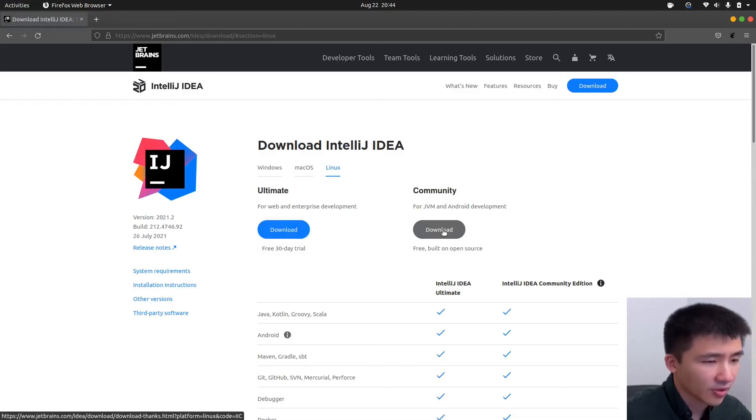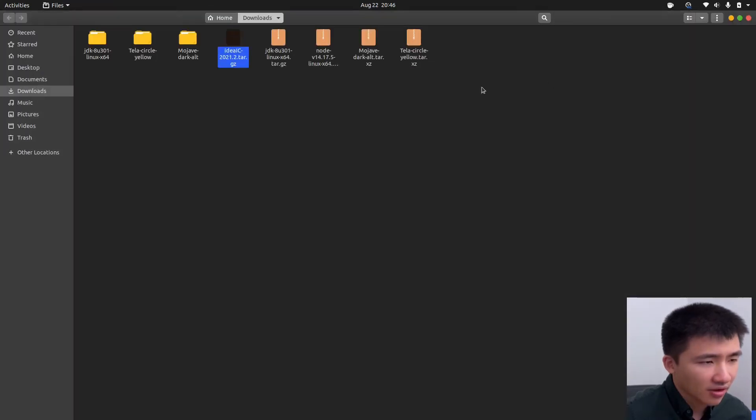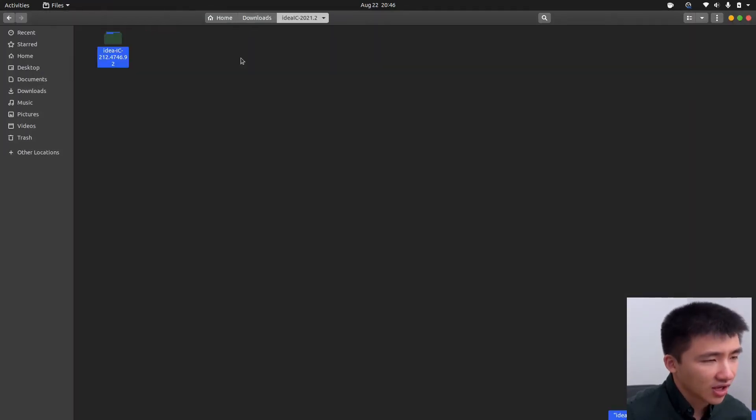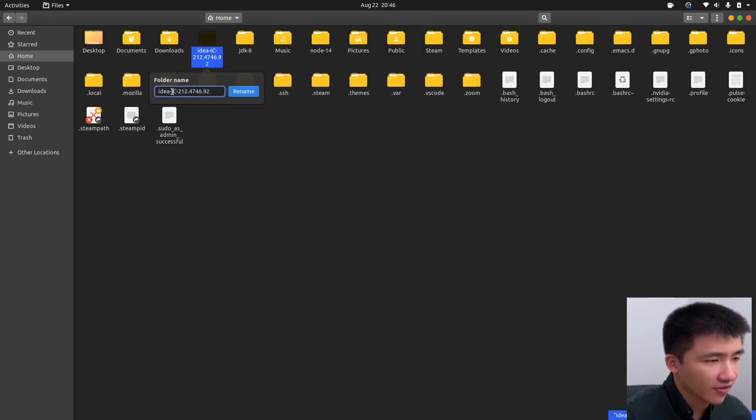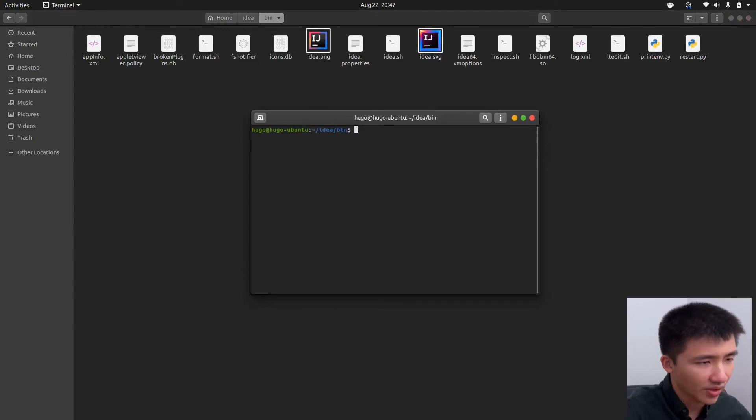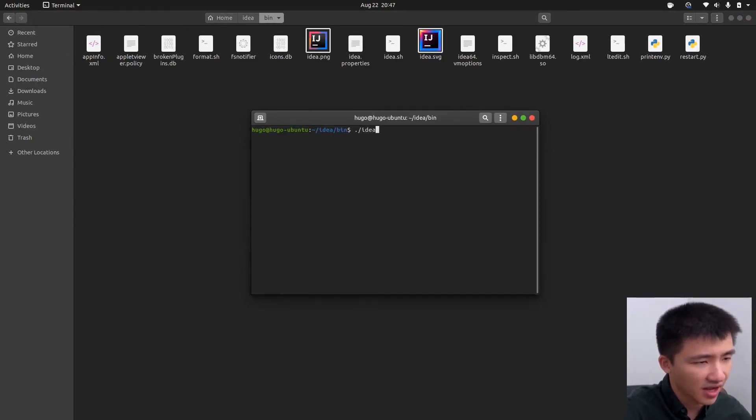Download the community version. Open up Downloads folder. Extract it here. Move the extracted folder to a place of your liking. Change the folder name. Right click in this folder and click on Open in Terminal. We can now start IDEA using ./idea.sh.